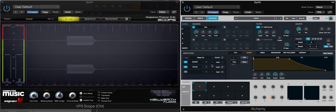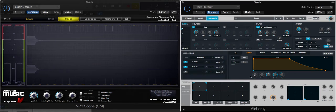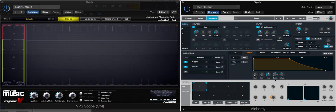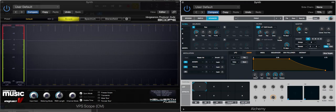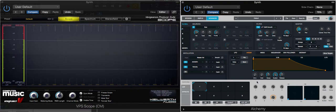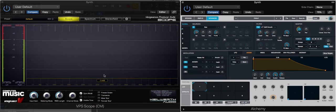Going into AHDSR, the letters stand for different stages within the envelope. We've got the attack stage, which is how long it takes the sound from when you initially press down the key for it to reach its maximum amplitude level. At the moment, it's almost instantaneous because it's set right down at zero. Let's have a look in the oscilloscope what this looks like.